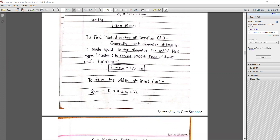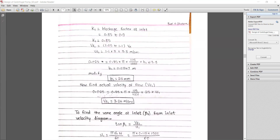For inlet width b1, using Q_actual = k1 × π × d1 × b1 × vf1, where k1 is the blockage factor at the inlet ranging from 0.85 to 0.90 — we use k1 = 0.85. The flow velocity at inlet vf1 = 1.1 × ve = 1.1 × 3 = 3.3 m/s.